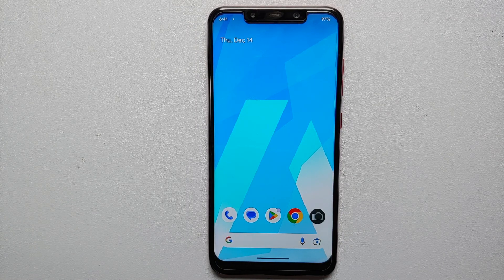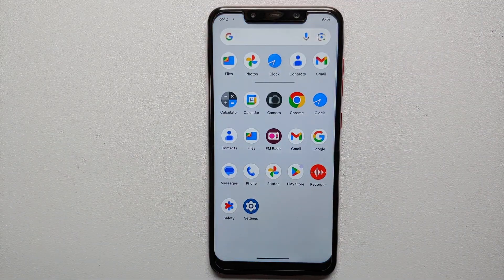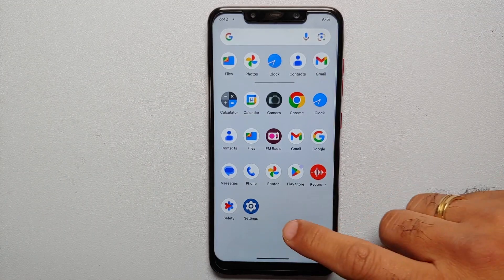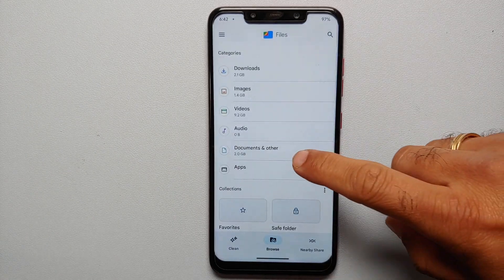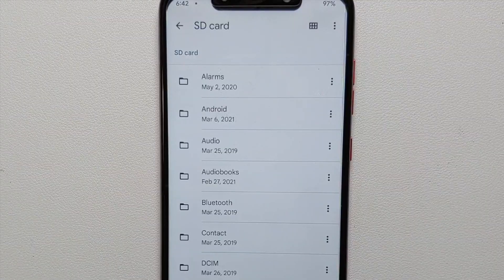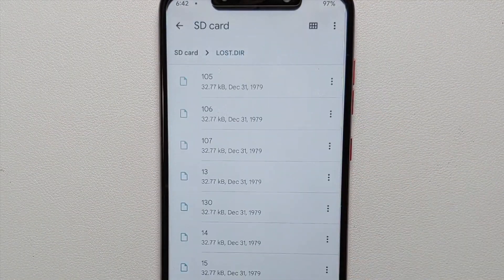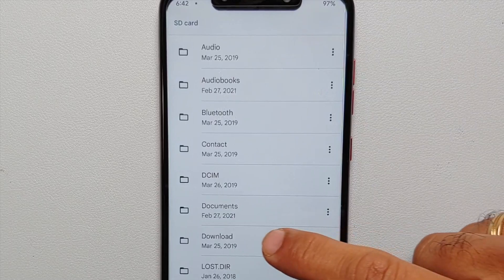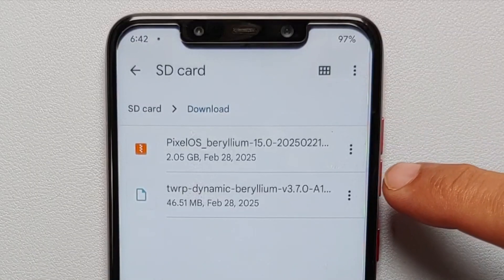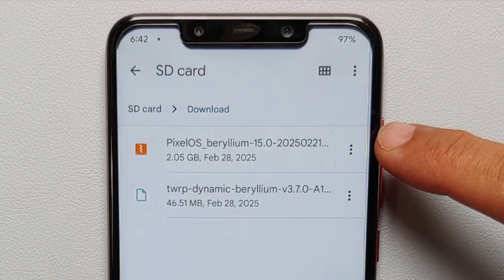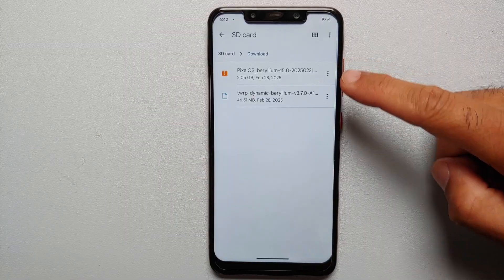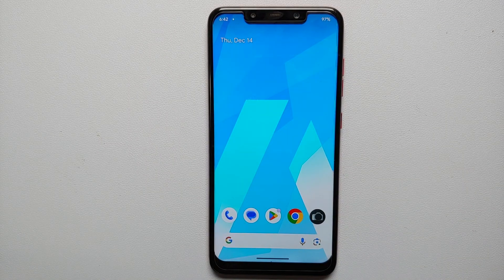Next, you need a dynamic recovery ROM and a dynamic recovery. Place both either on a micro SD card or a USB OTG drive. In the Files app, going into the SD card's download folder, I have TWRP for the Poco F1 (dynamic version) and also Pixel OS for the Poco F1 Android 15, with Google apps baked in.